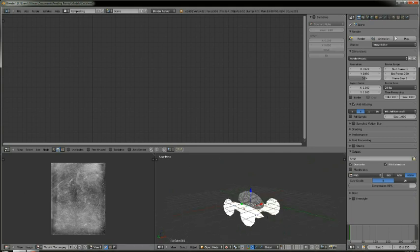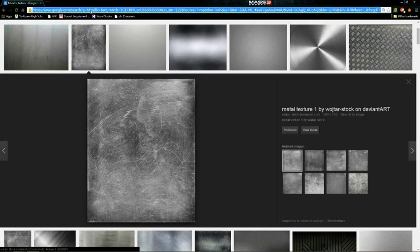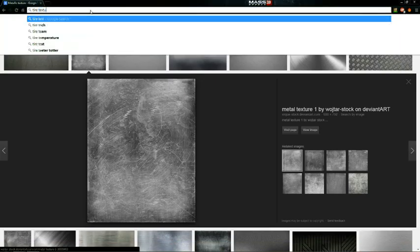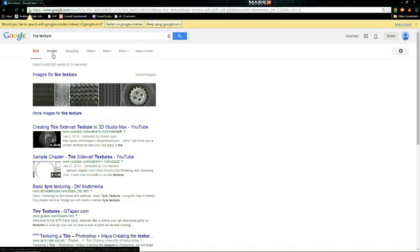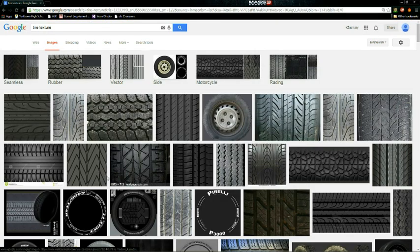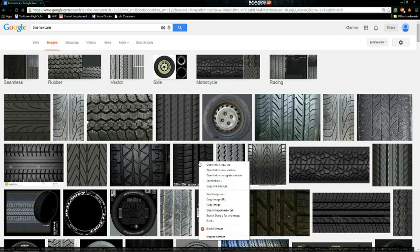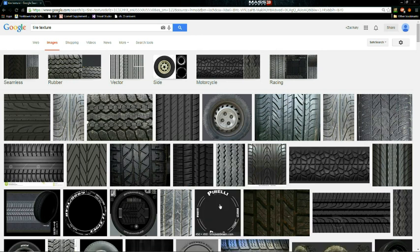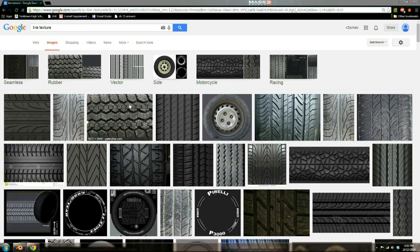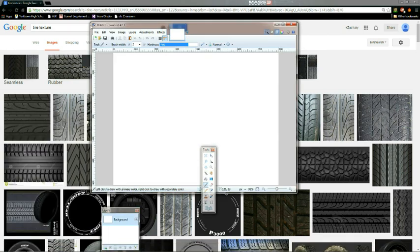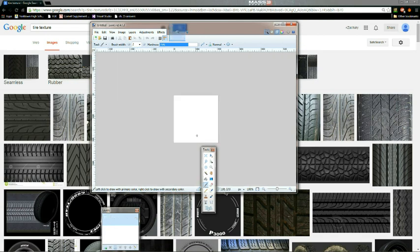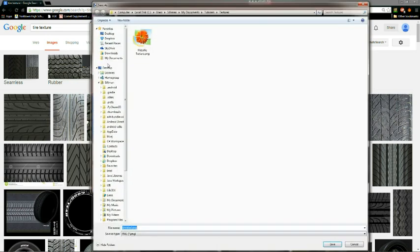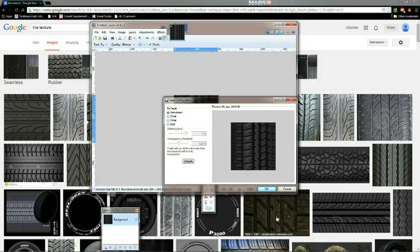Yeah, so I'll gather a few other textures. I guess any of these are fine. I'm just going to save it as a PNG file. Okay.